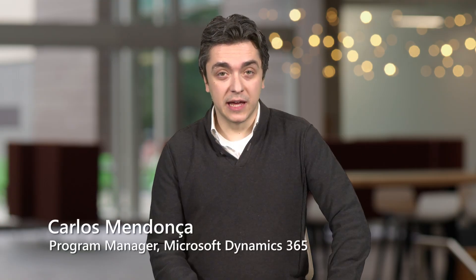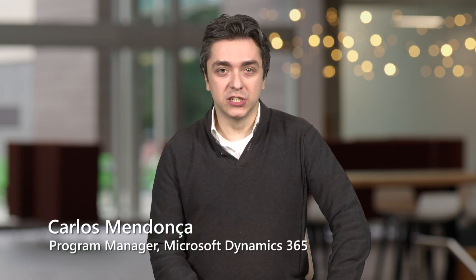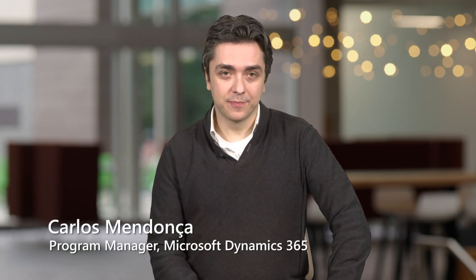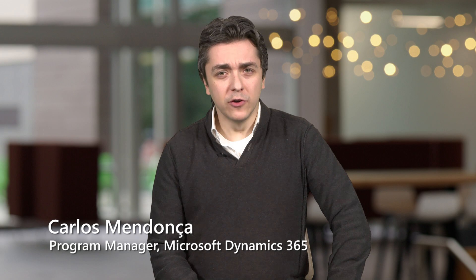Hi, I'm Carlos Mendoza and I'm a program manager with Dynamics 365. Every organization has standard, repeatable processes that their teams follow to complete common tasks. But how can you make sure employees always take the right actions and gather the right information every step of the way, without relying on error-prone manual procedures or needing an IT pro on staff?